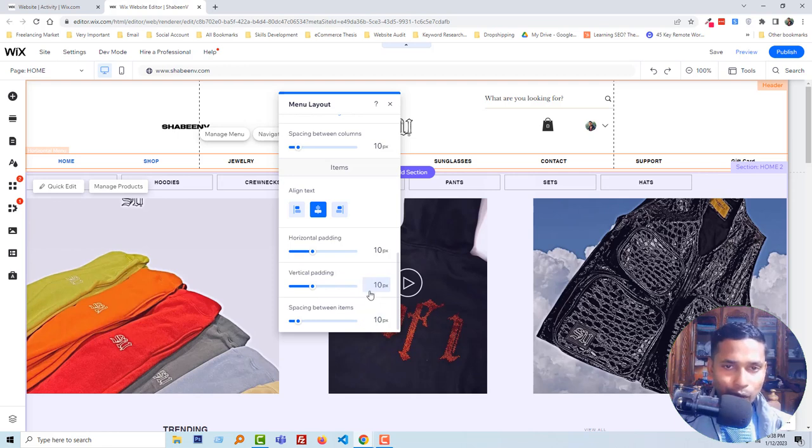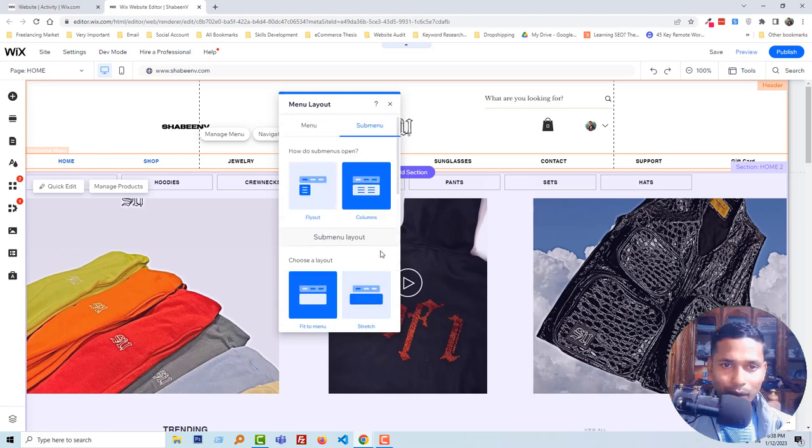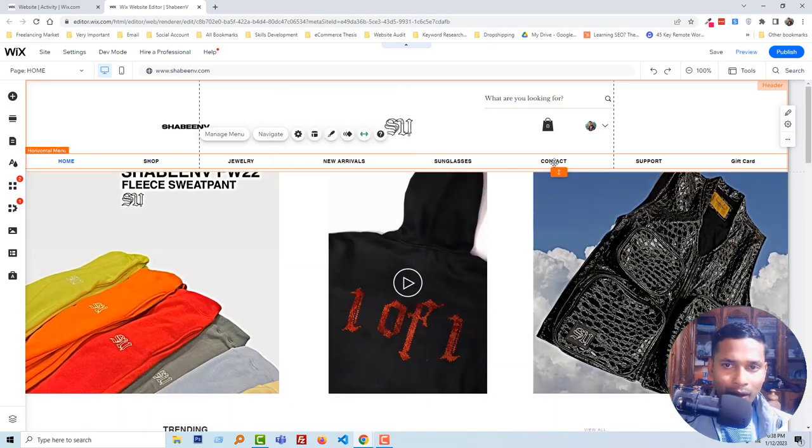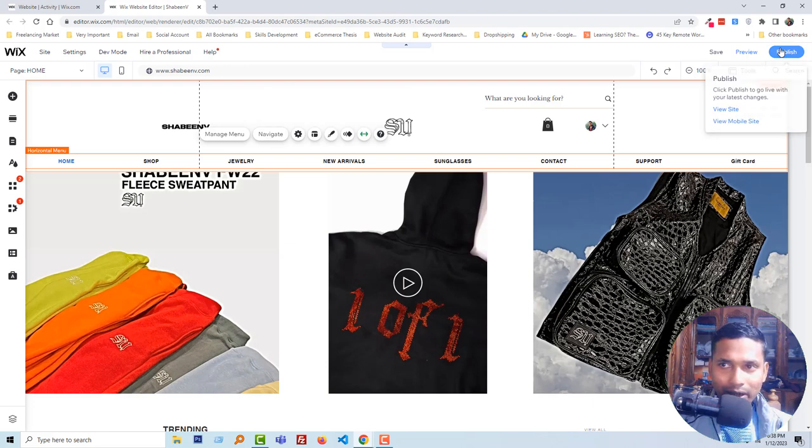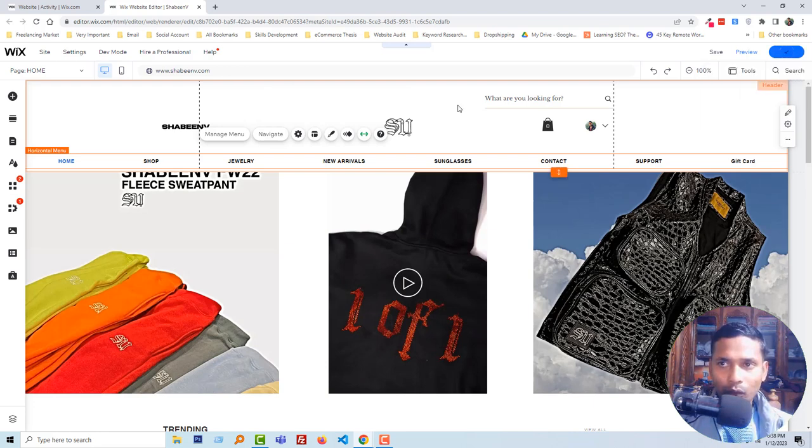After finishing the settings or changing, click on publish. I'm going to click on publish. We have done it.